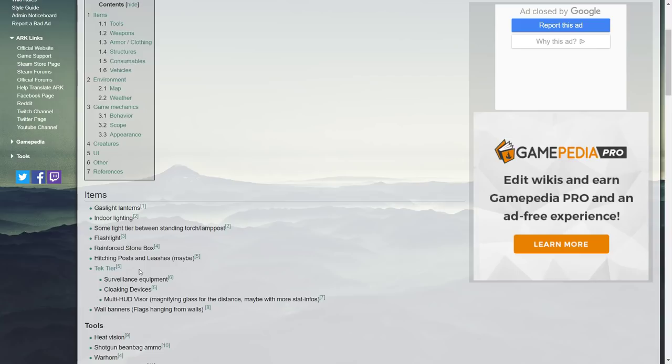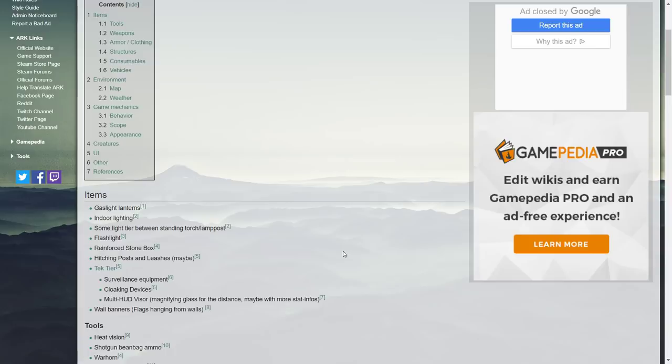Tech tier, a few of these things have been added. Surveillance equipment, cloaking devices, multi-HUD visor, magnifying glass for distance with more stats and info, wall banners which is like flags hanging from walls. A lot of the stuff unfortunately with this page has just been here for ages.